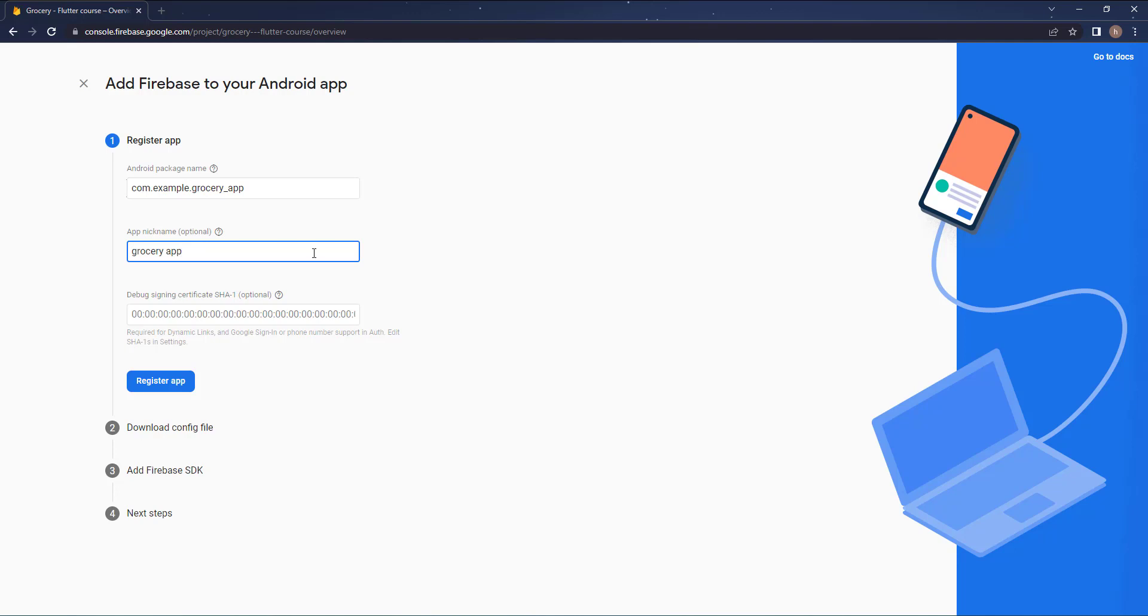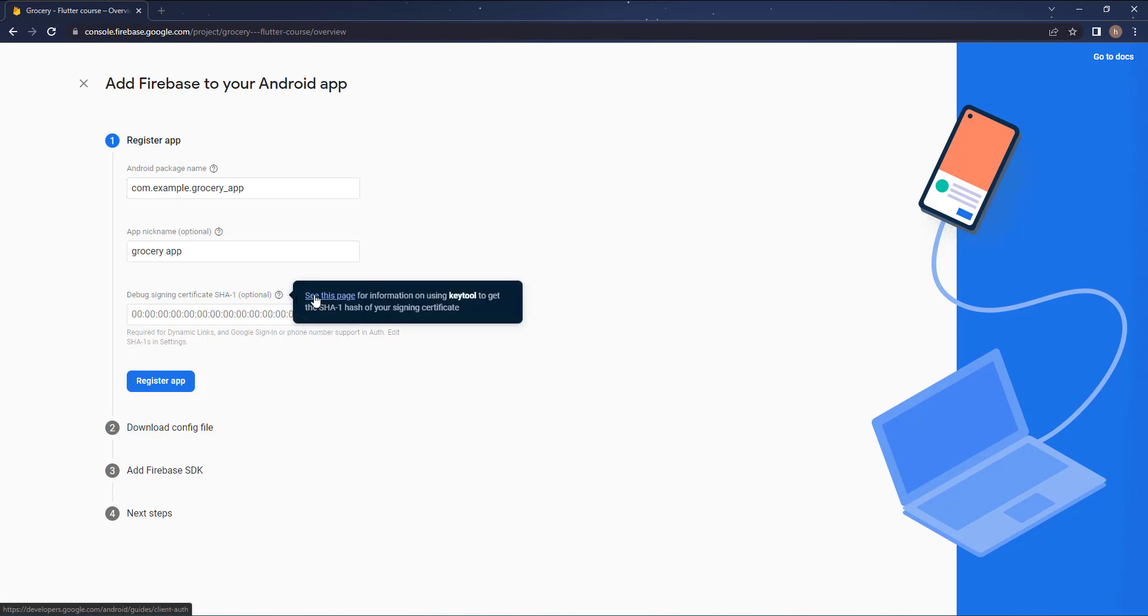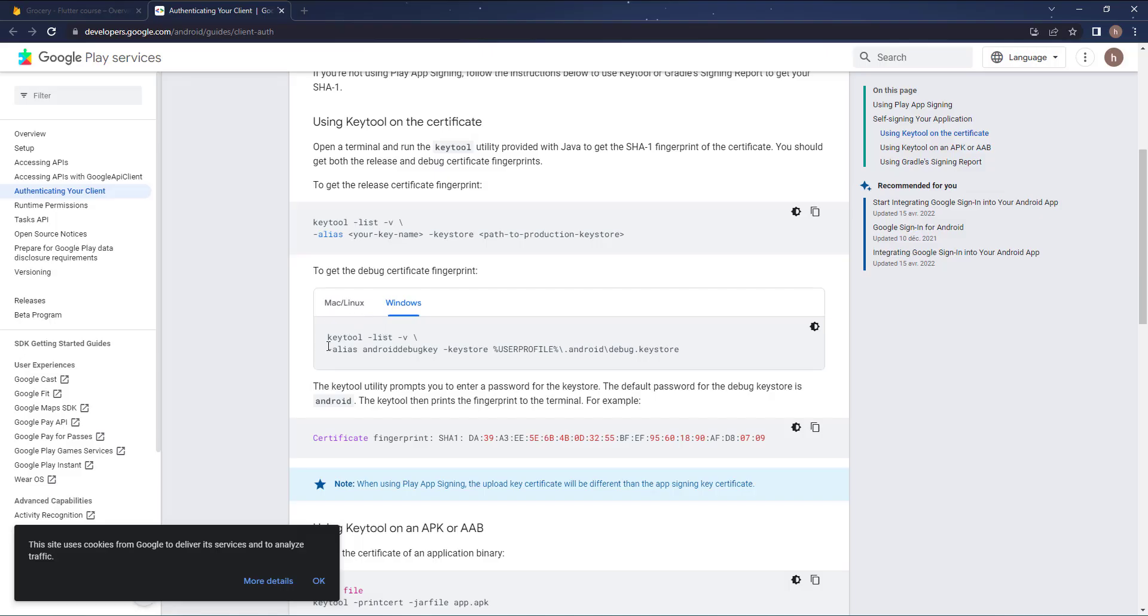Now for this key, the SHA-1, we need it because in our case we will cover the Google sign-in. So it is required for the Google sign-in. The Google sign-in will not work without it. So we need to add it to our app. You hover on this icon here and press see this page.